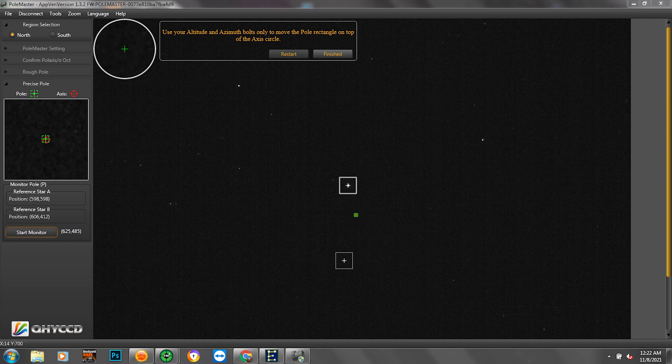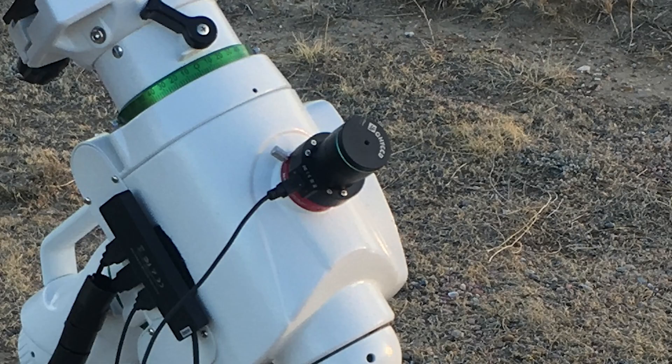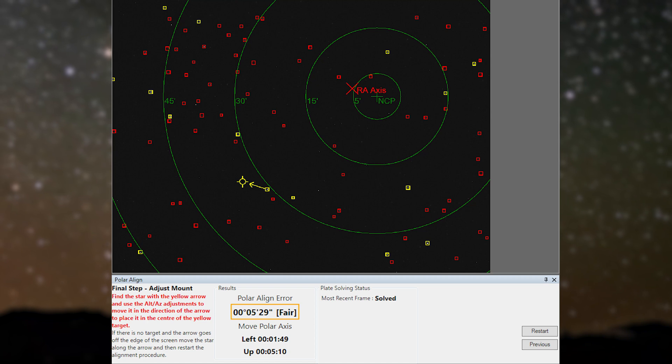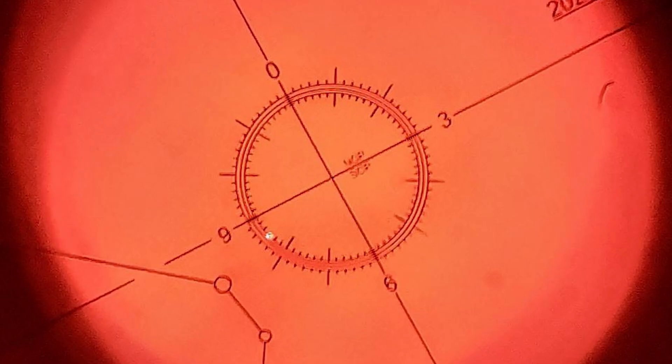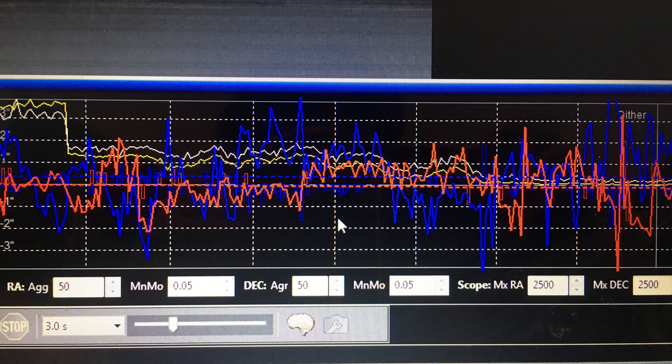The first is probably due to polar alignment. There are many solutions to polar aligning, including the pole master, sharp caps polar alignment routine, drift alignment, and even just the polar scope built into your mount. That said, there are a bunch of other reasons for streaks as well.